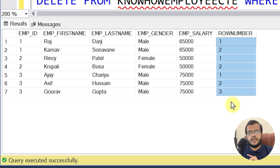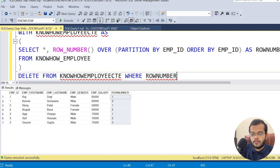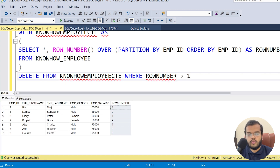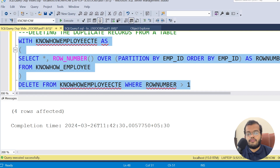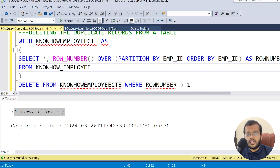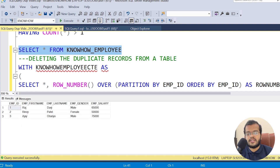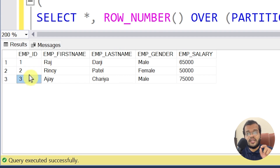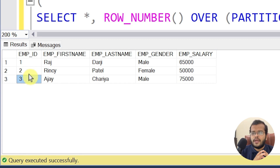Whichever row number is greater than 1 — those are the duplicate records to be deleted. Executing the DELETE statement, we see that 4 rows were affected. Retrieving the table now shows only employee IDs 1, 2, and 3 with unique values — the duplicate records have been successfully deleted.